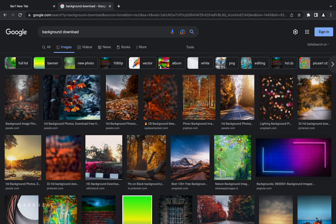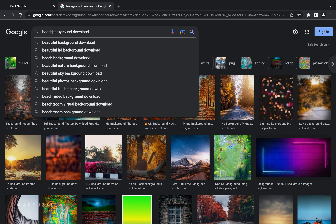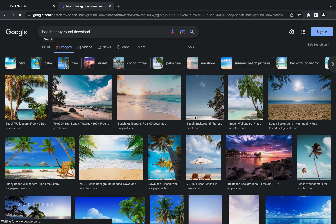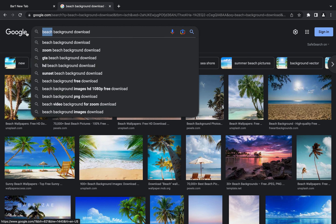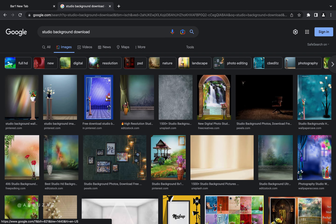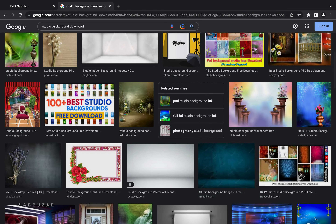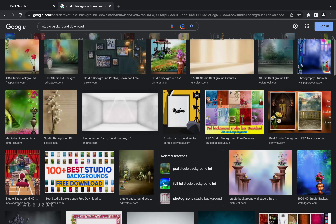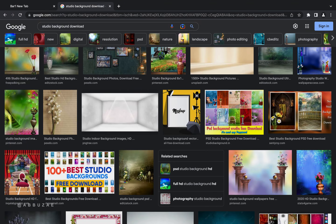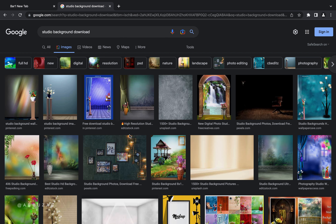I scroll through the image results to find a background that fits the project I'm working on. If I want to be more specific, I might type 'beach background download' and Google will give me strictly beach image results, or 'studio background download' and I'll get studio background images. Then I scroll until I find a specific image that will work for my project.